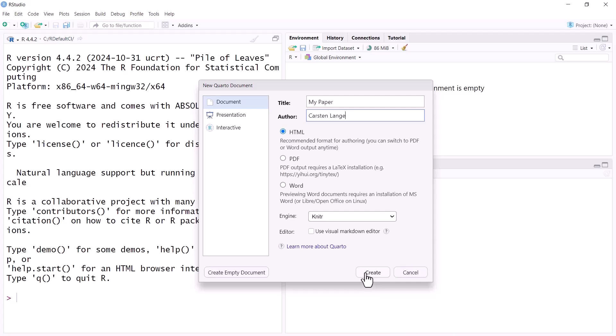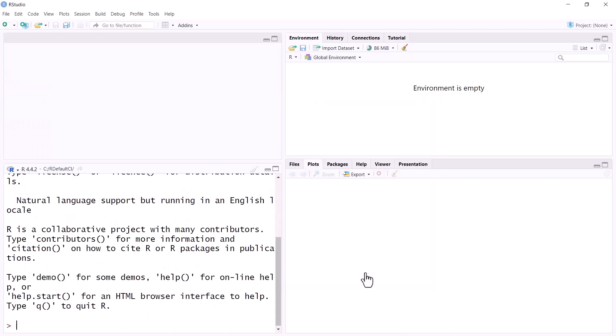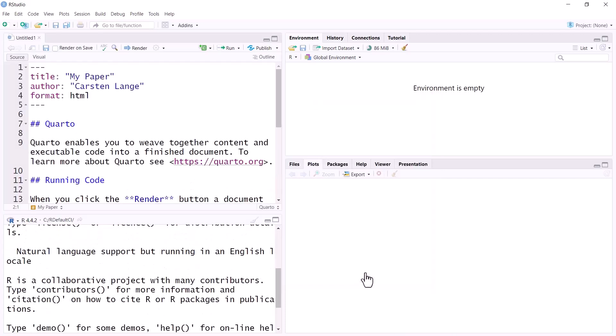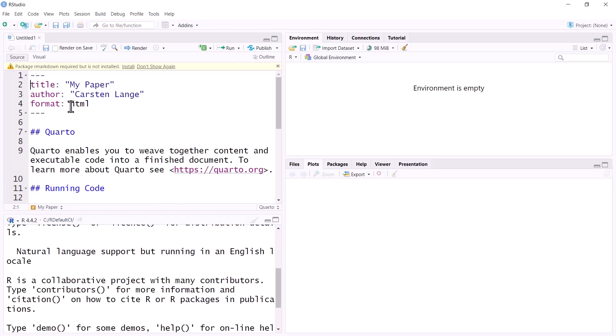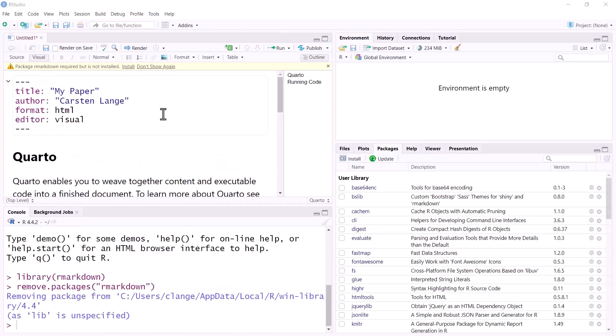I say create and then I can render it and it would generate an HTML file. But you can see already that there is an error message and the error message informs us that the R Markdown package is not installed. The easiest way to install it is just click on Install here and it would be installed. It is also the safest way.